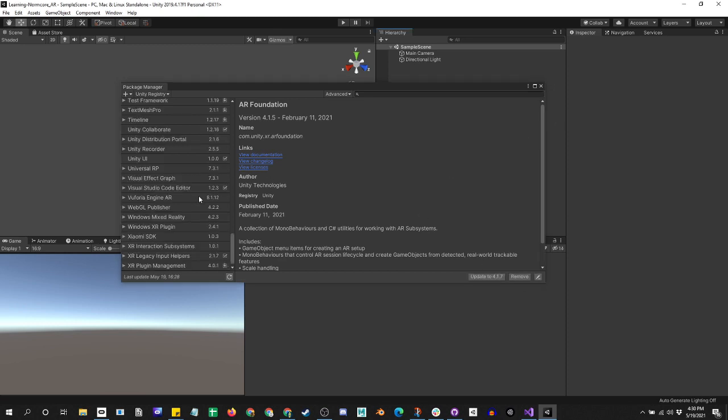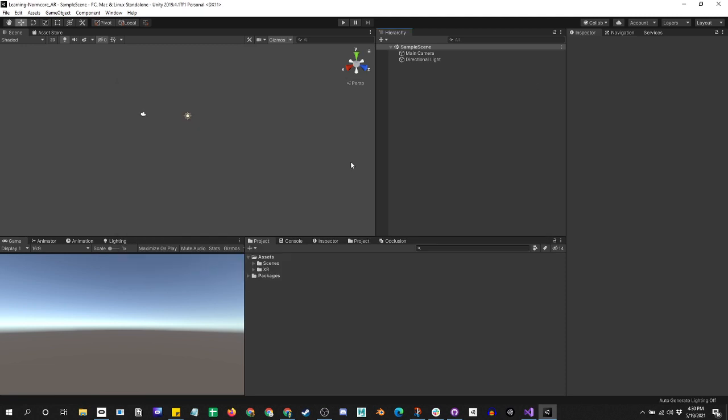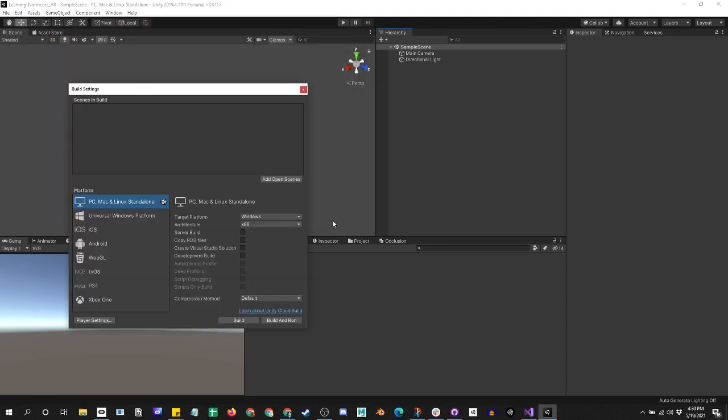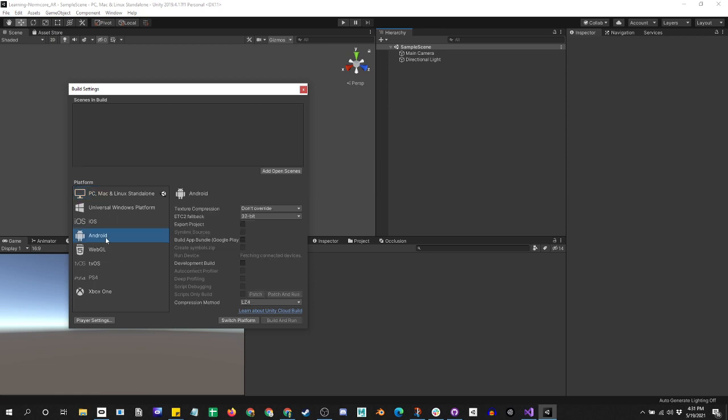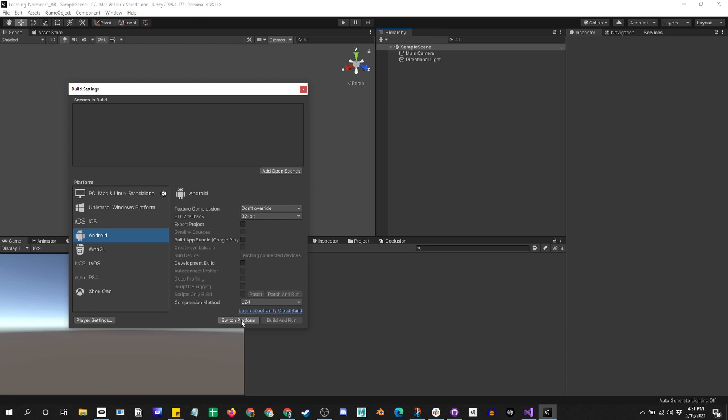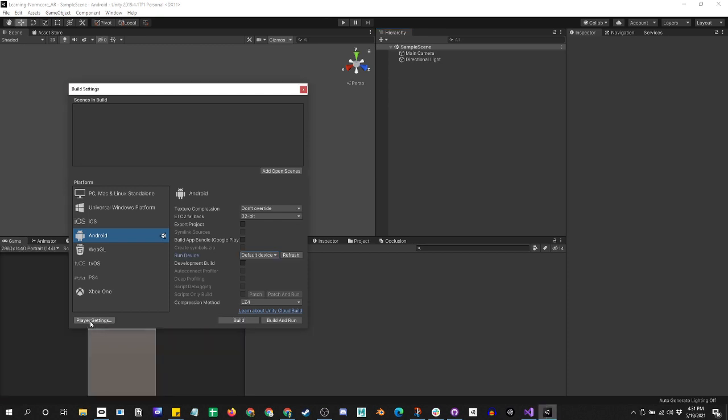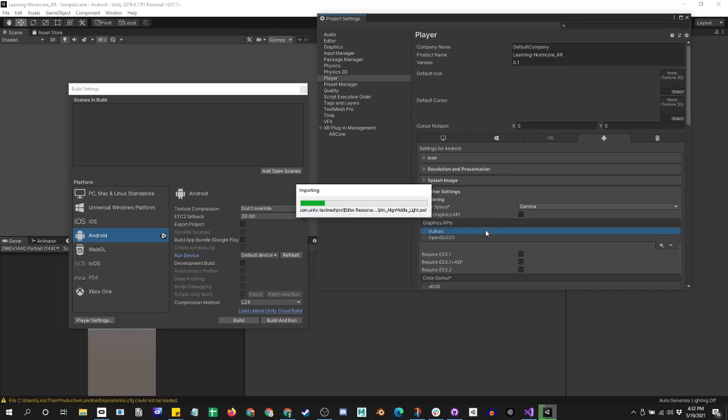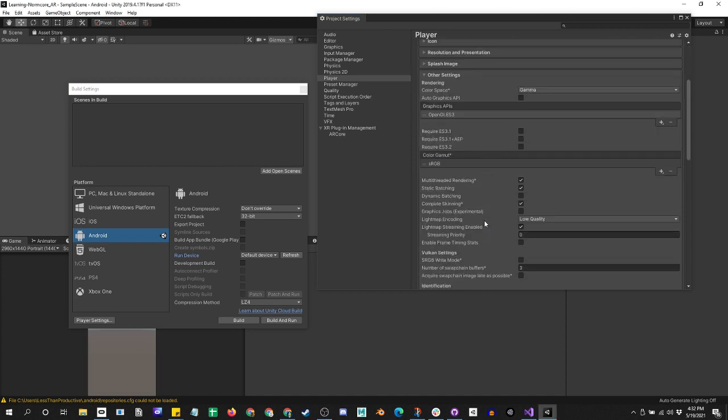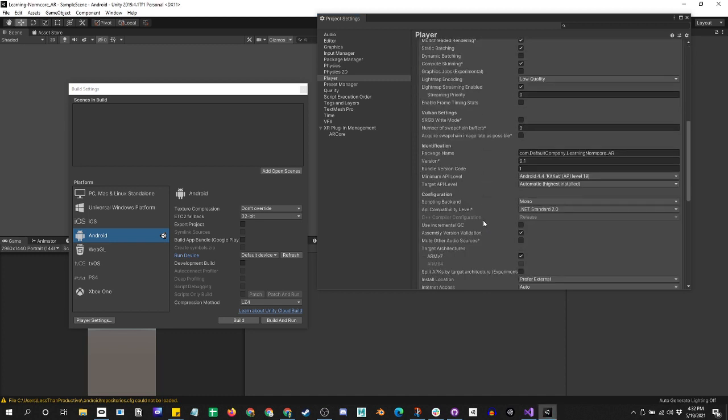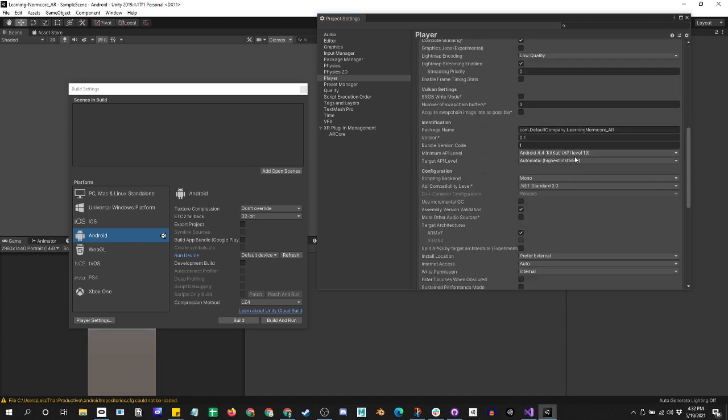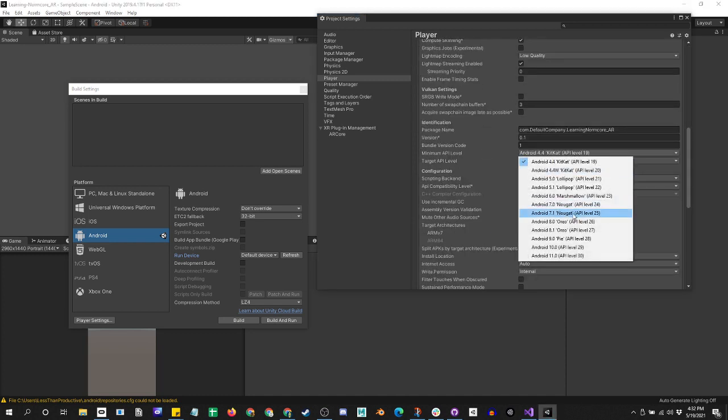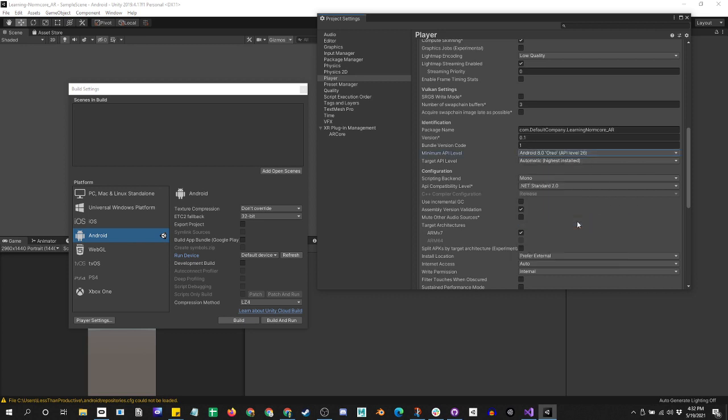From here, I'm going to try to go into project settings, shift control B, and then switch over to Android. Then go into player settings, get rid of this Vulkan, and get the Android to at least API level 24. Let's go with Oreo.